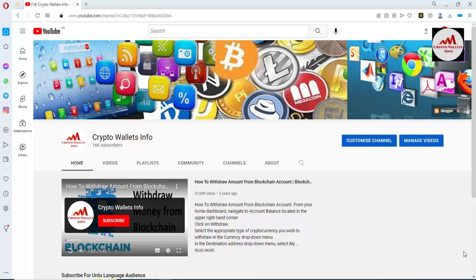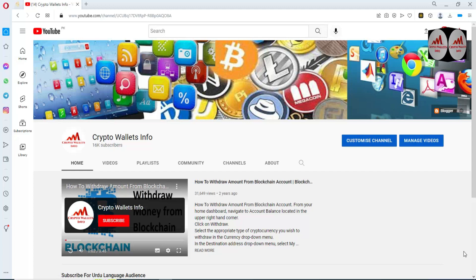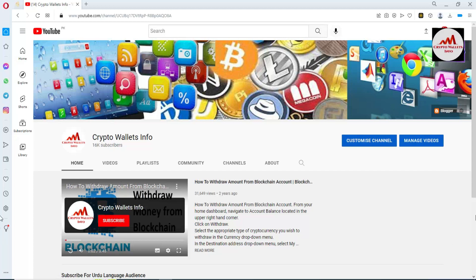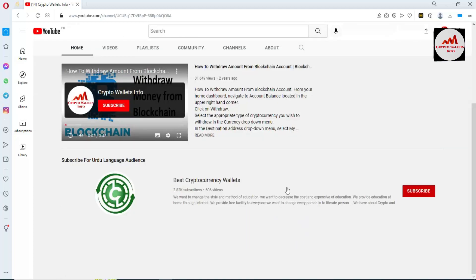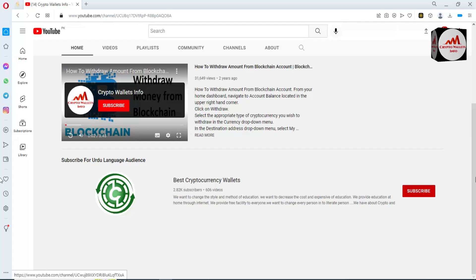This video is going to be very informative for you. Please subscribe to my channel — my channel name is Crypto Wallets Info. Also press the bell icon button. If you need to get the same information in Urdu language, you can join my other channel, Best Cryptocurrency Wallets.